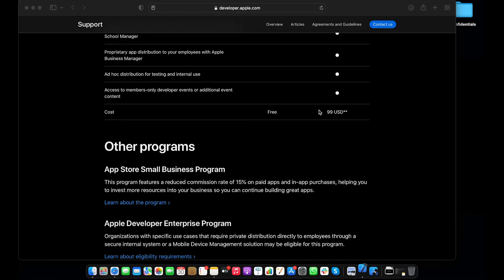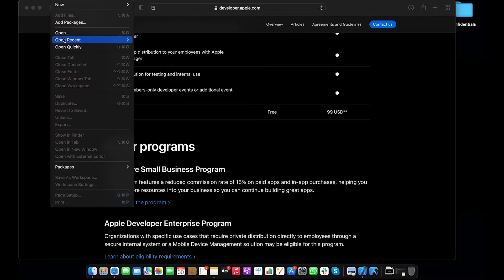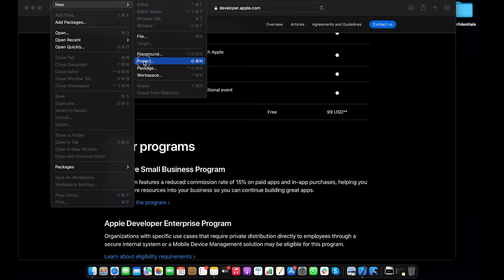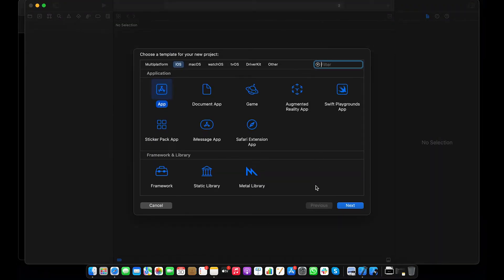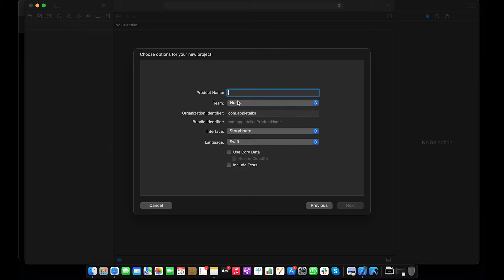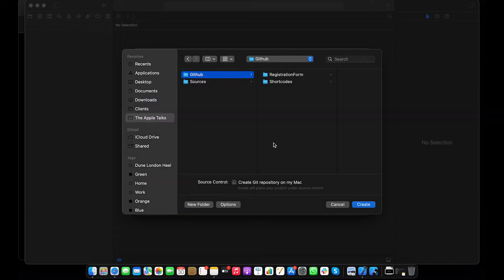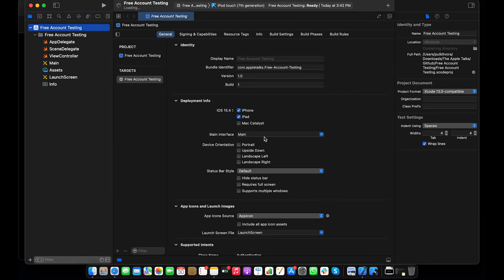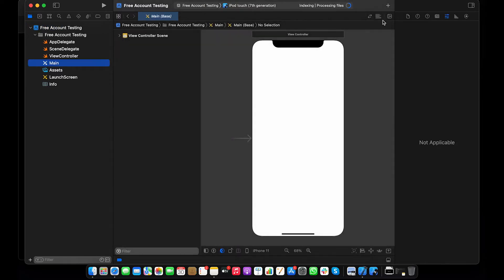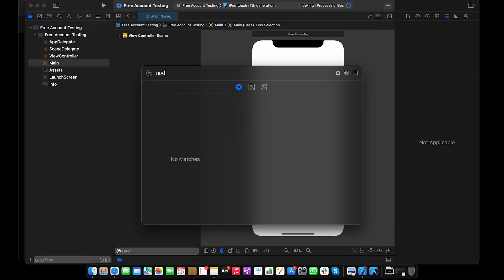Let me go to Xcode and create a new project. We are testing — these are all settings we don't need to update for now. Let me store it to my directory. Now let's go to the storyboard and add some labels.